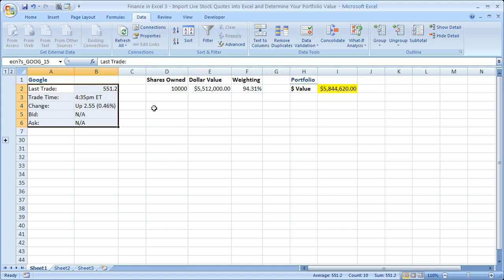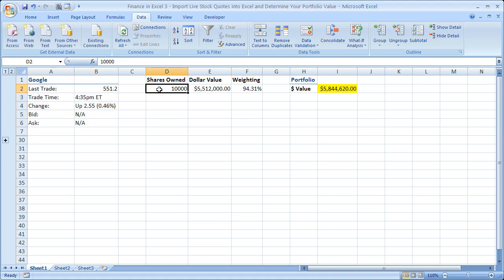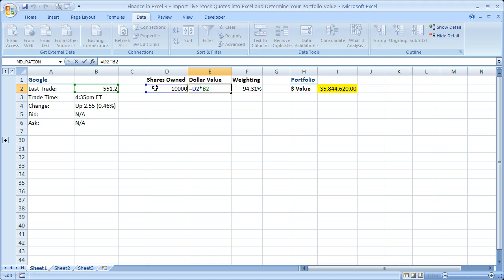Now all that's left for you to do is input how many shares you own of the stock. Let's say we've got a lot of shares, got a ton of money, so you own 10,000 shares. Now I want to calculate, well how much is that in dollar value? So simply times shares owned by last trade.